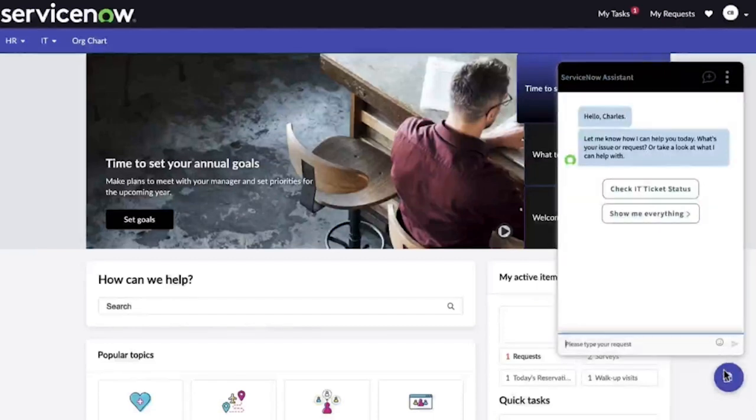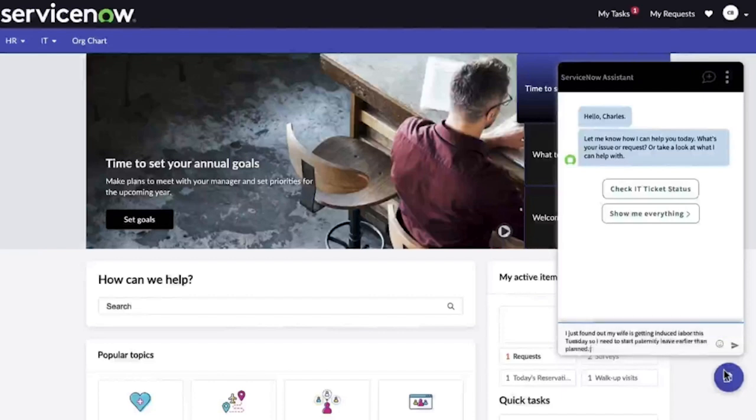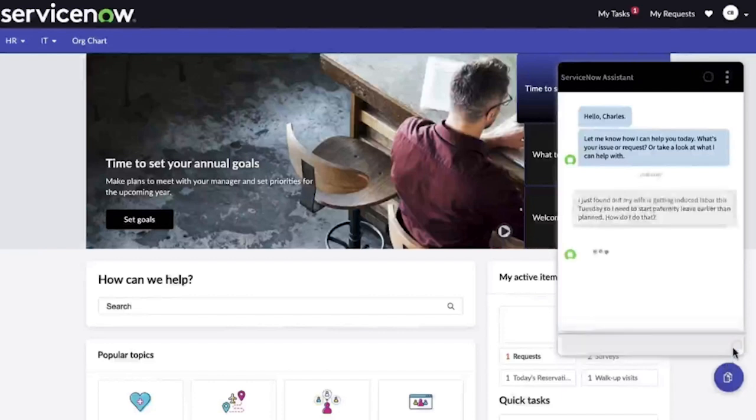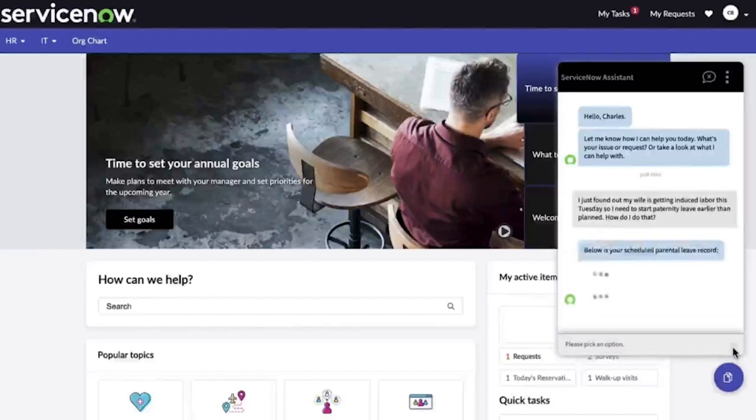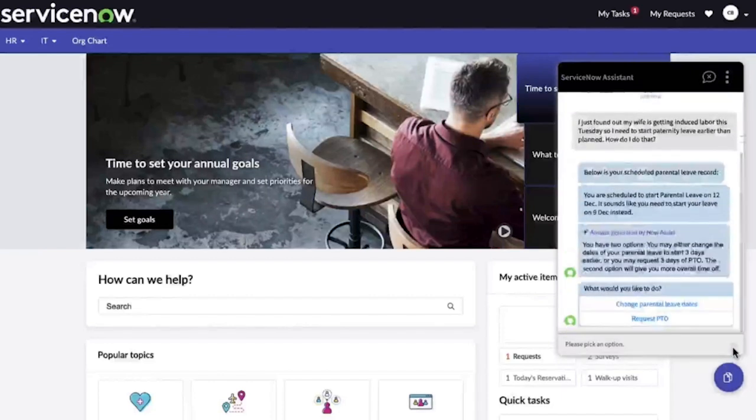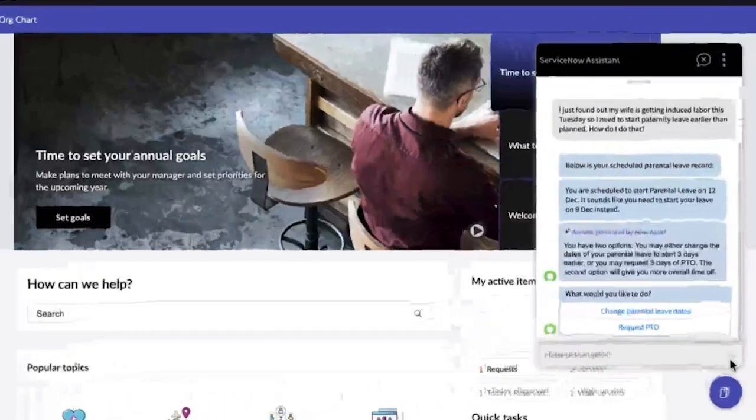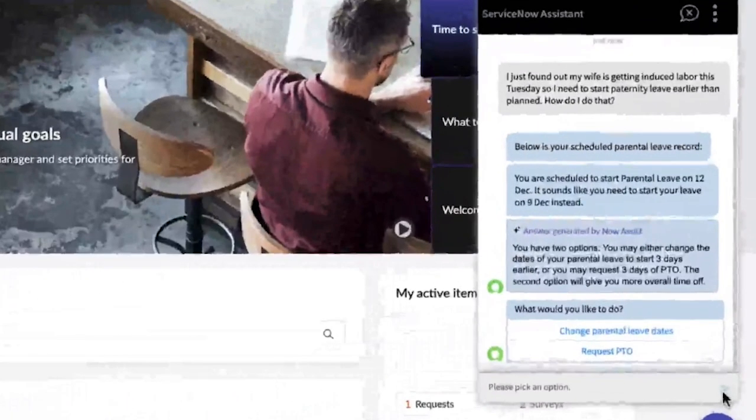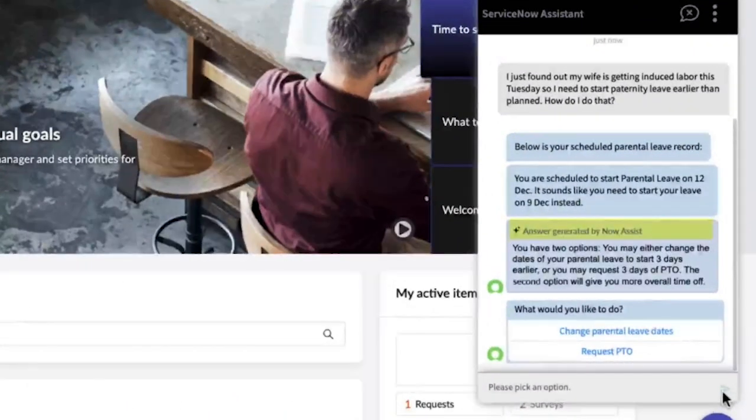This employee just found out that his wife will be induced into labor earlier than initially planned. Now Assist processes the intent of what the employee has asked, and Generative AI provides a higher level of cognition, understanding that he needs to start his parental leave a little early.